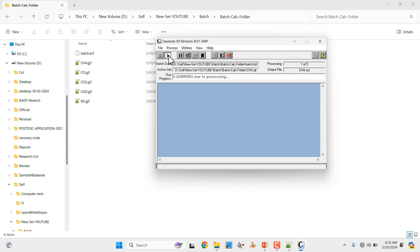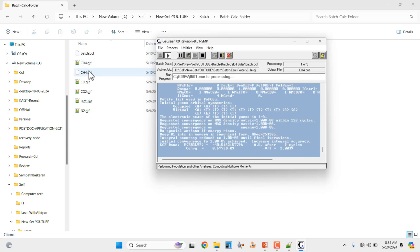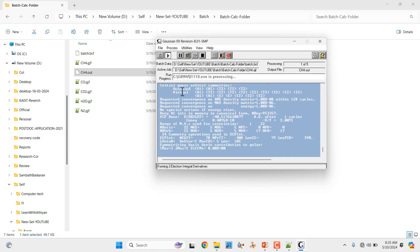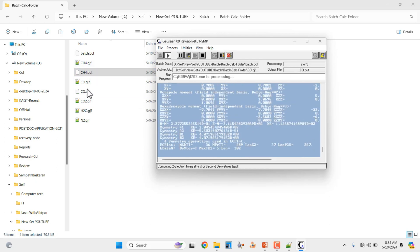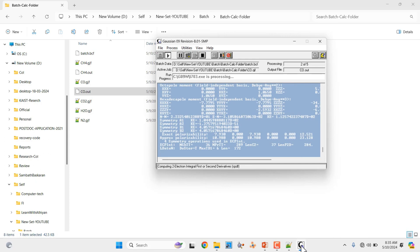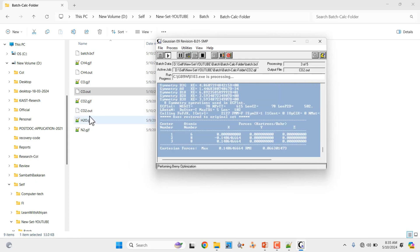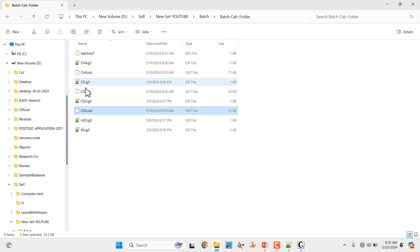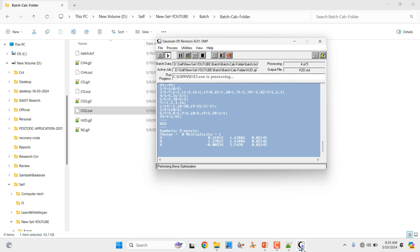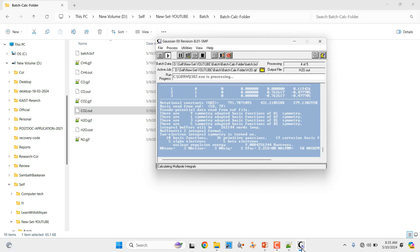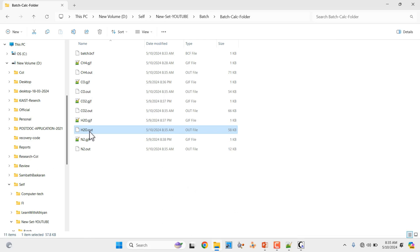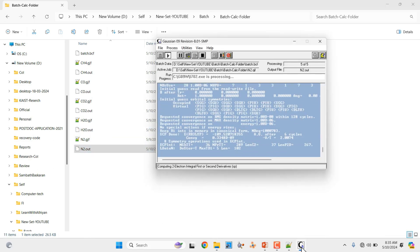Click Start and you can see the CH4 output file is created — our calculation is running. The first calculation is CH4. Now the second calculation running — co.out created. CO2 is also running. Methane and CO are completed, CO2 is running. Now the water molecule is running — water molecule completed. And N2 is also running — finally N2 molecule running.